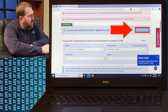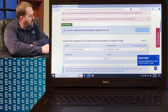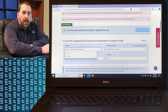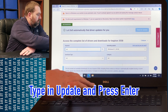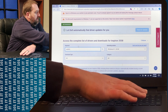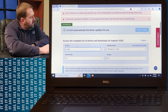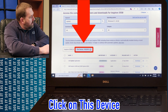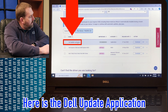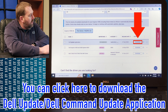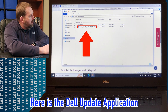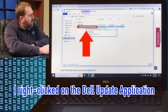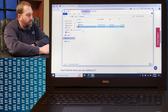Once that comes up, you can scroll down and let Dell find the drivers for you. You can sometimes click on Check for Updates. If you can't, that's okay — just click right here and type in 'update' and press enter. If you scroll down just a little bit, for this computer it has a Dell Update application. I've already downloaded that application and it's right here underneath my downloads.